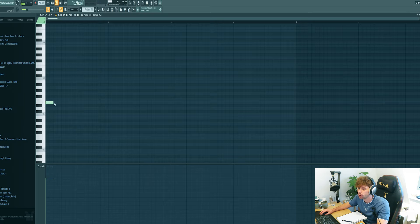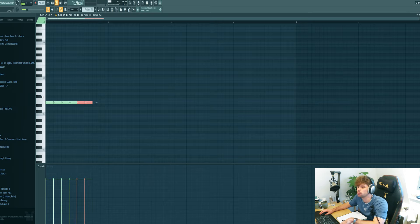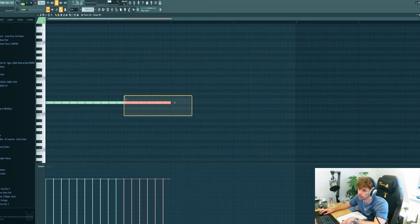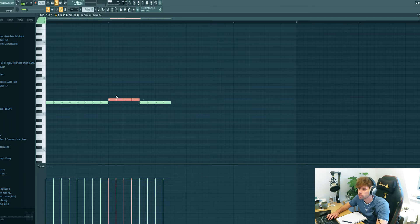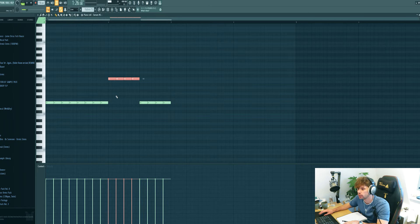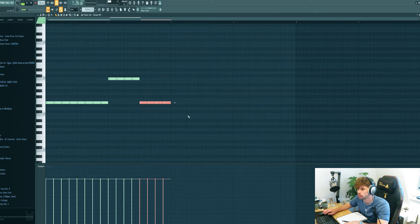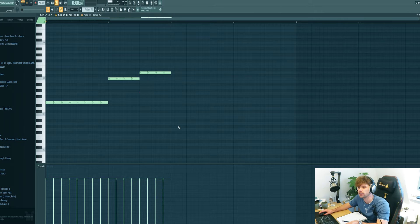The vocal is in A minor. So let's start on the root note. Then we're going to follow the original chords. So it goes up to the C and up to the D, sounding like this.